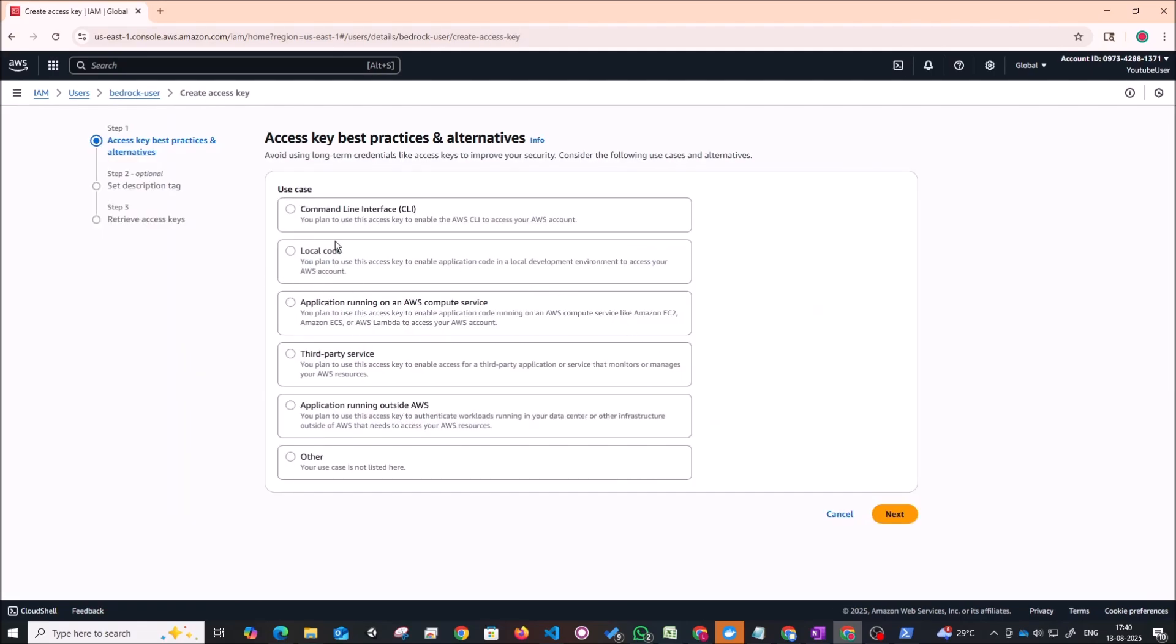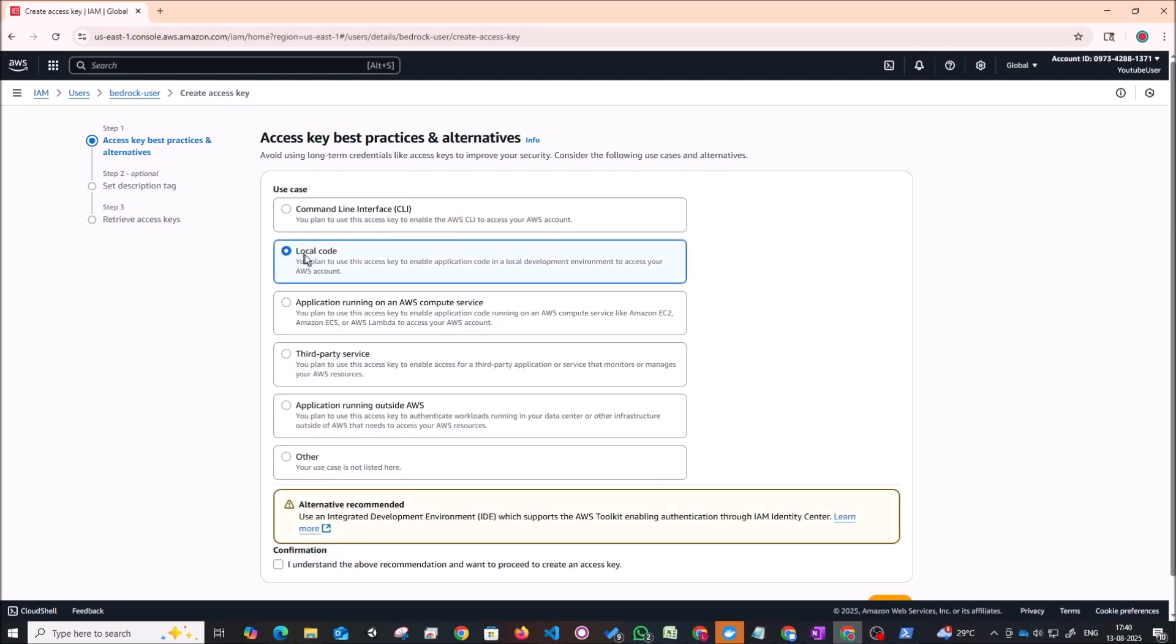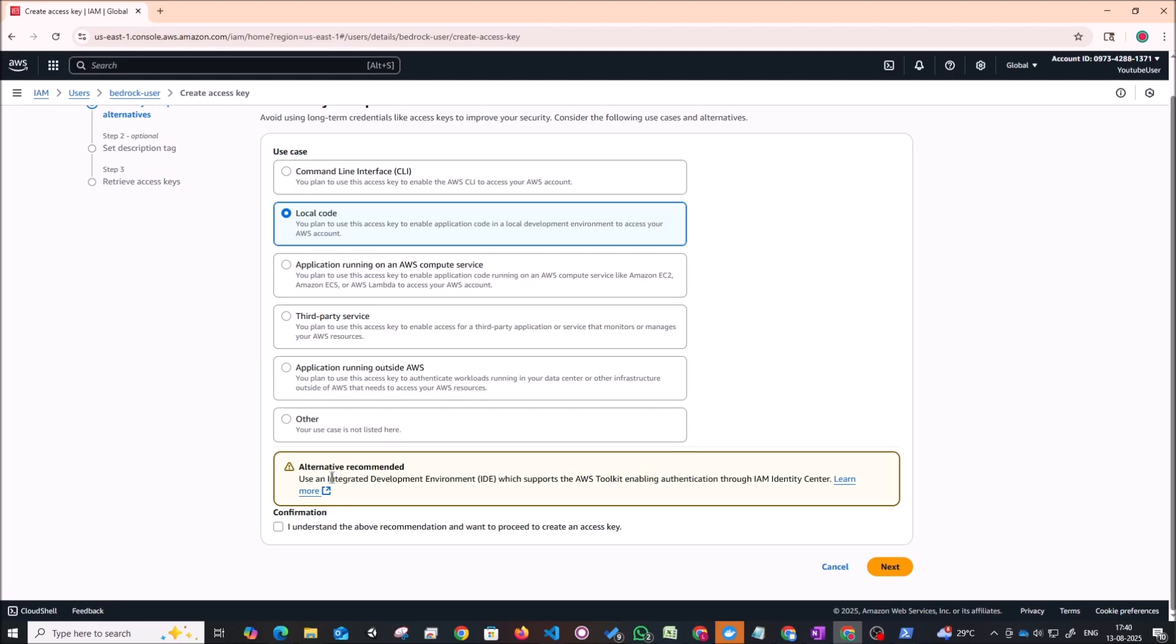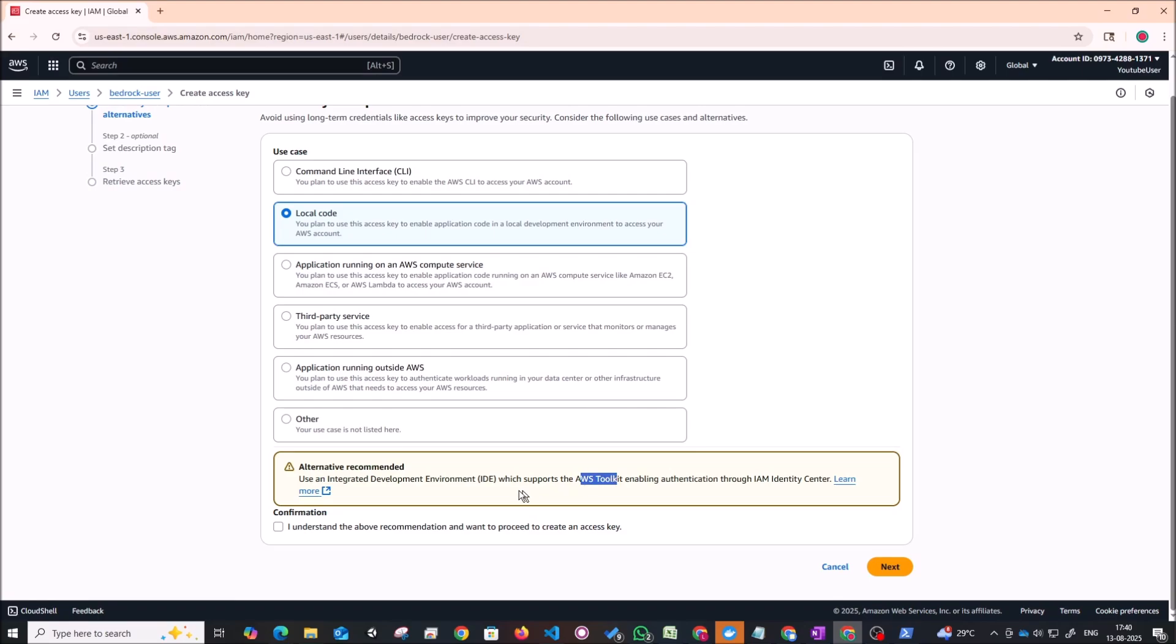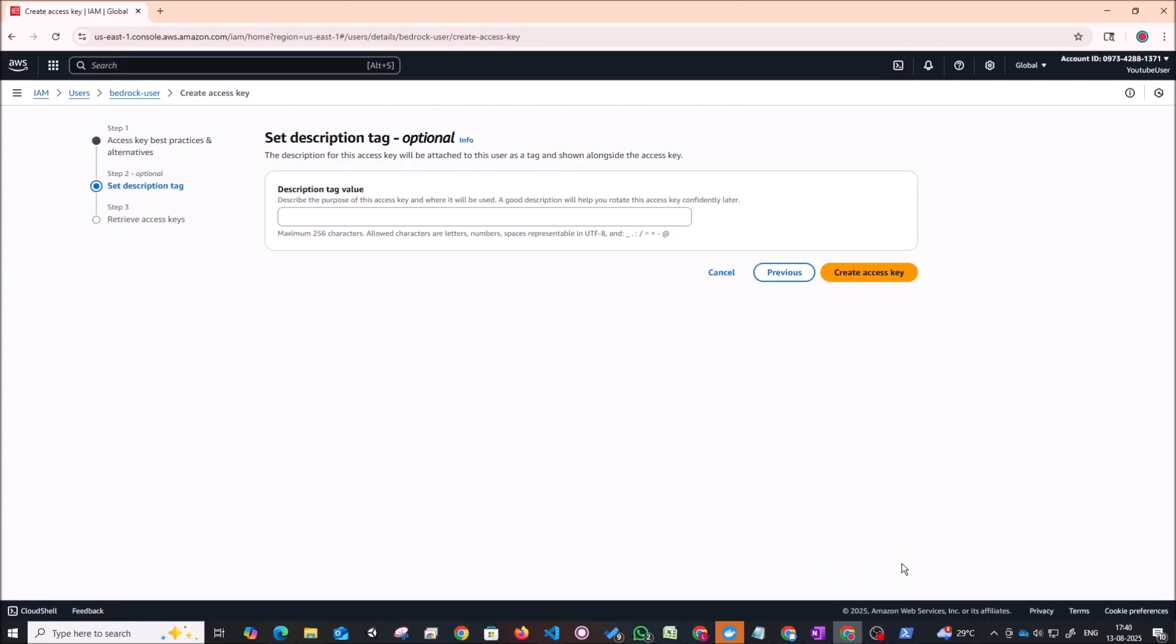And you have a bunch of different use cases that they have specified. So our use case essentially is that we're going to be adding this into our local code so that we can test out our code on our site. And just click on this. And they've mentioned some alternatives as well that we can use, the AWS toolkit to authenticate ourselves in the IDE. For now, let's just click that we understand the recommendation, but we proceed to create an access key. Click on next.